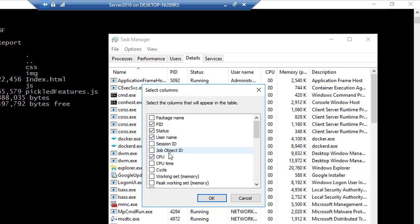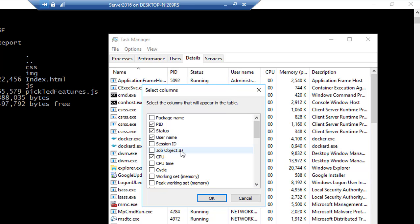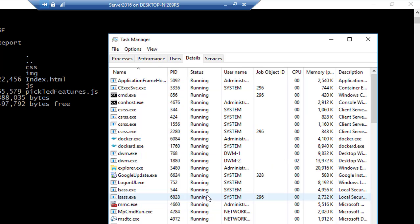So this is exactly something like the process ID in Linux, which is nothing but the PID. And here in our Windows, it's something called as job ID, job object ID. So I'm going to select that. I'm going to hit OK.